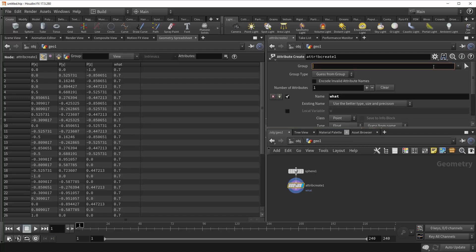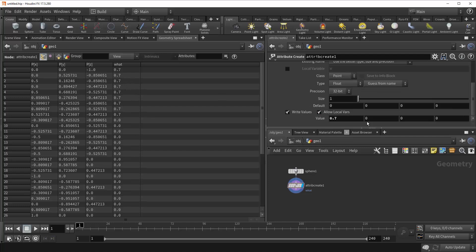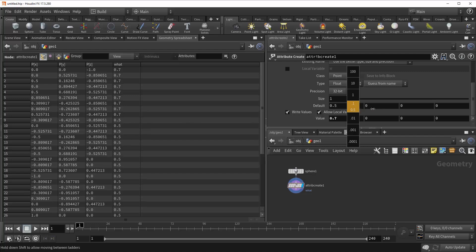Now you can see that only certain points have been given our value of 0.7, while the rest have been given the default of 0, which we can now change. And you can see that it updates accordingly. And so that's what's happening there.